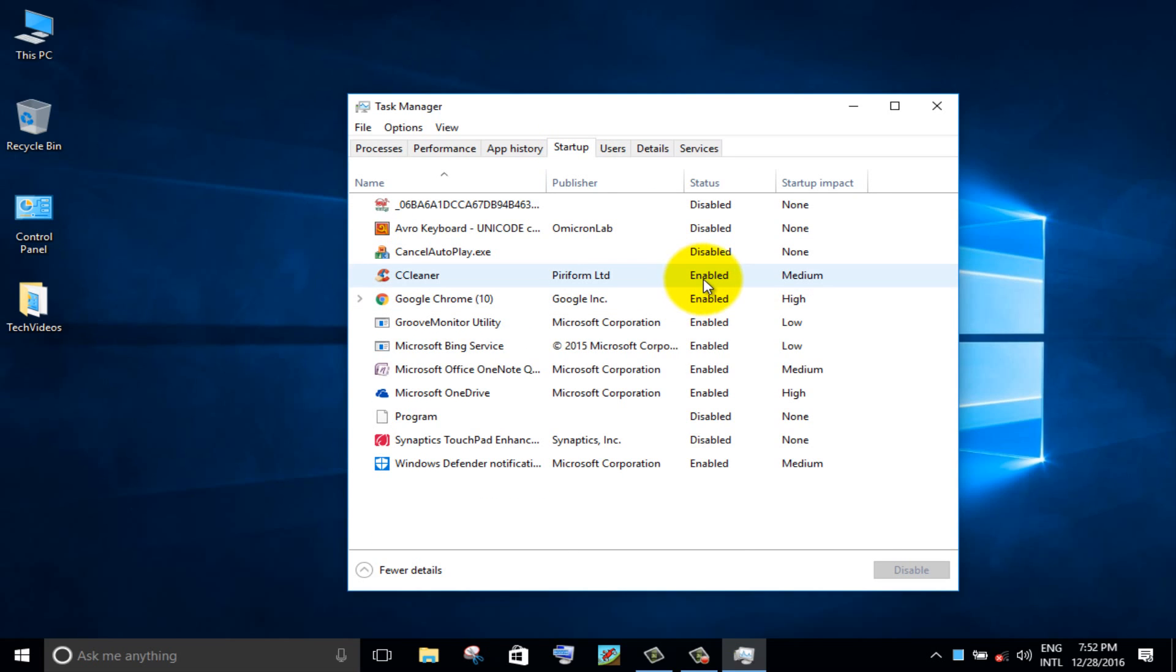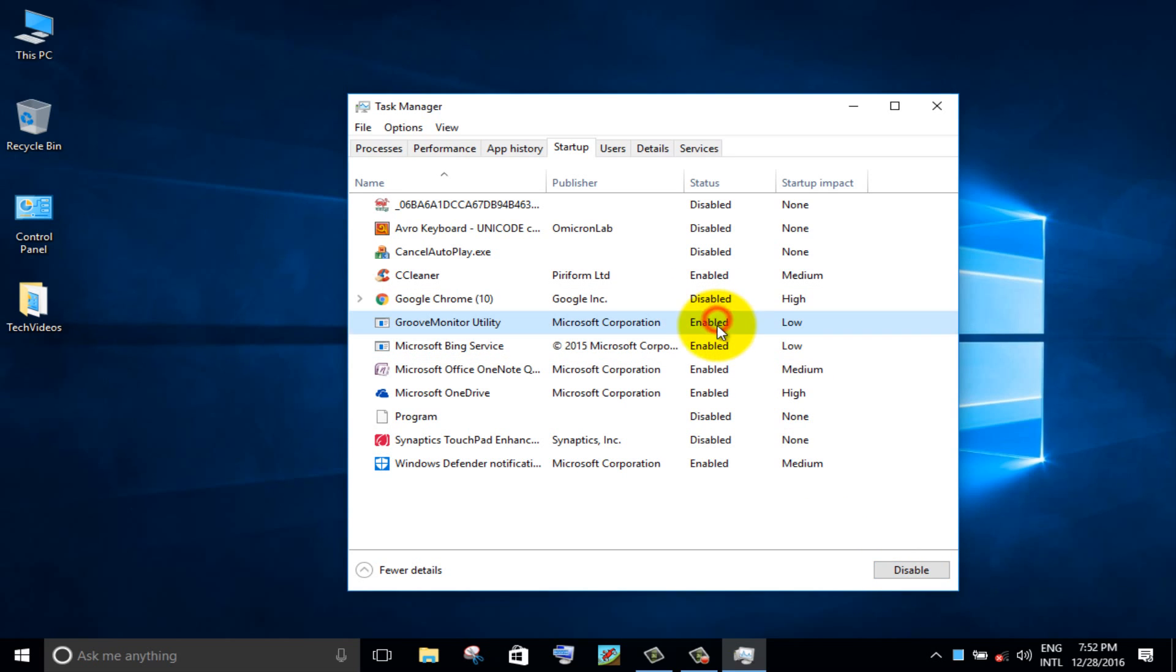Step 3. Windows startup. Disable unnecessary startup programs.